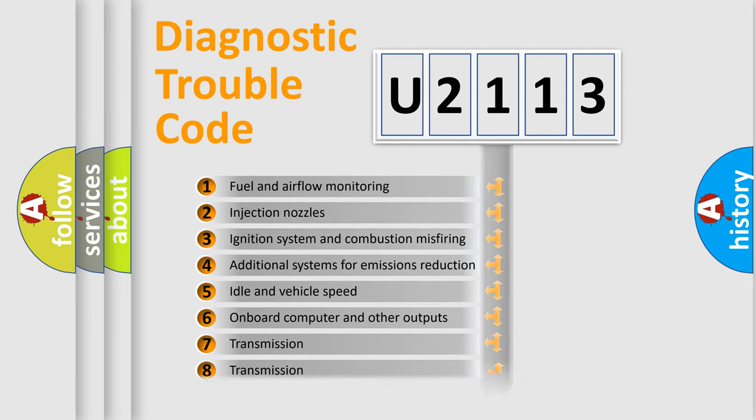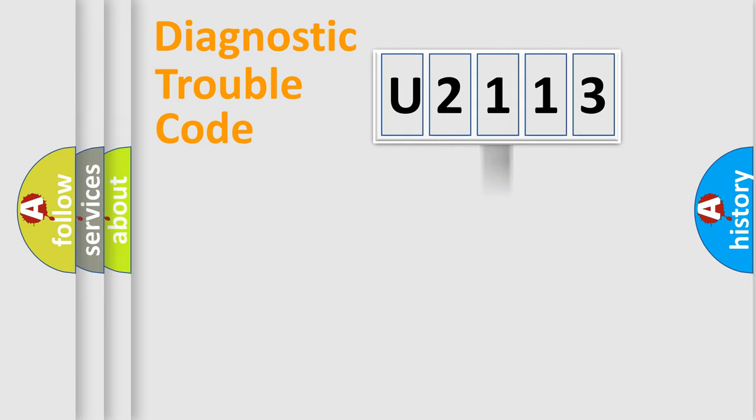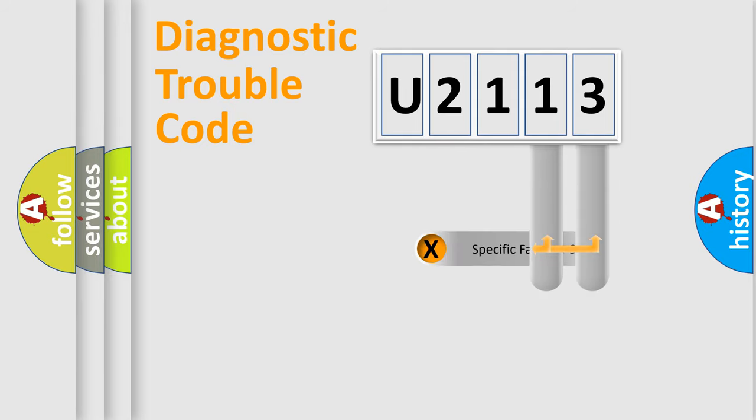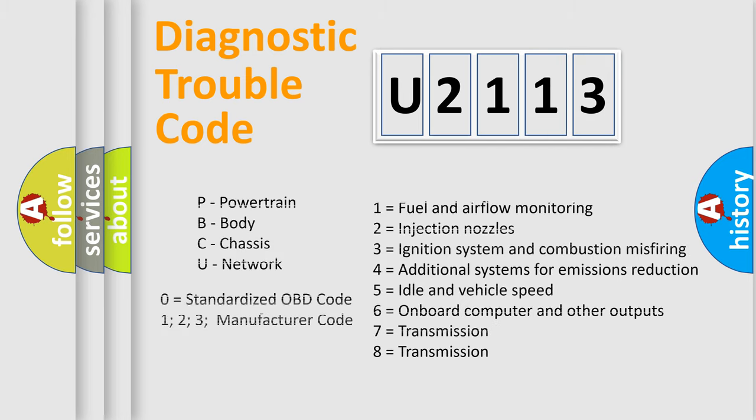The distribution shown is valid only for the standardized DTC code. Only the last two characters define the specific fault of the group. Let's not forget that such a division is valid only if the second character code is expressed by the number zero.